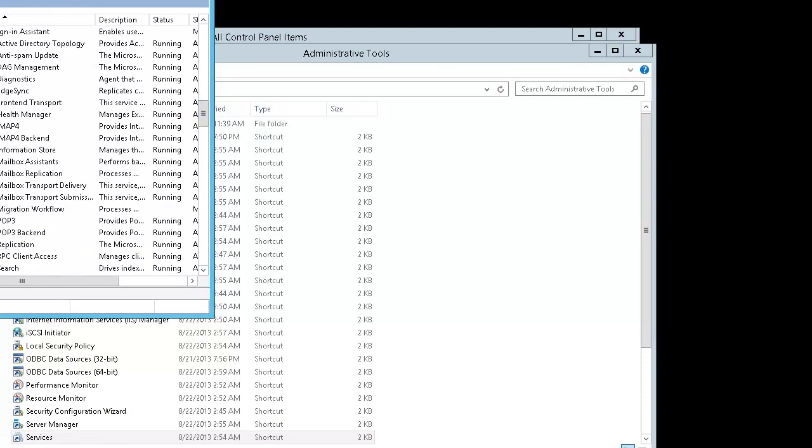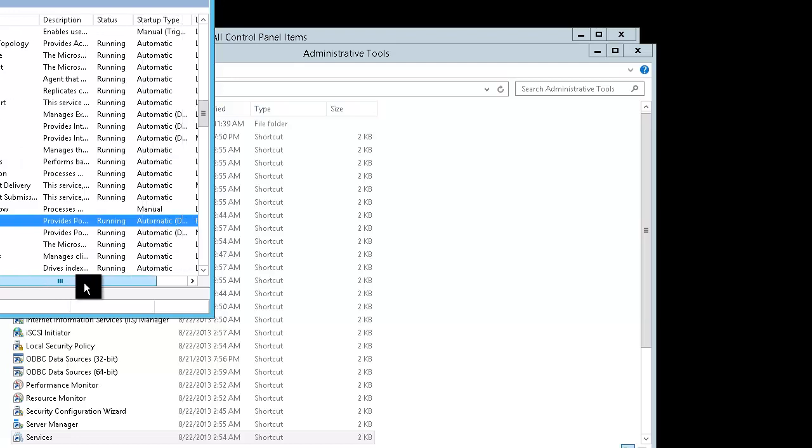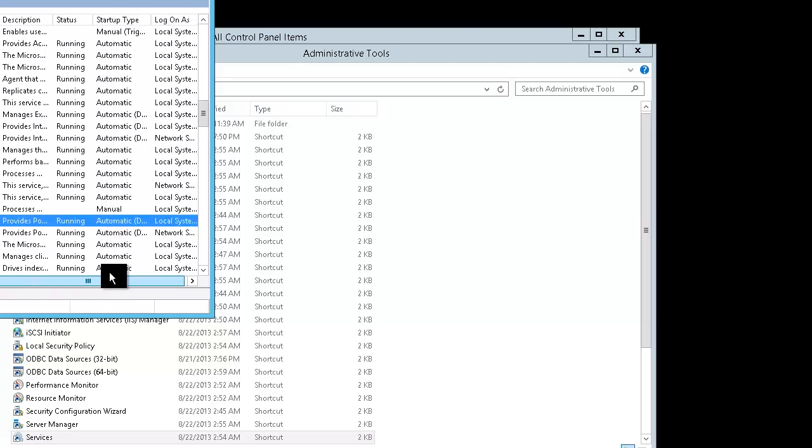So here you see we have Microsoft Exchange POP3. We do have it running and it is set to automatic.